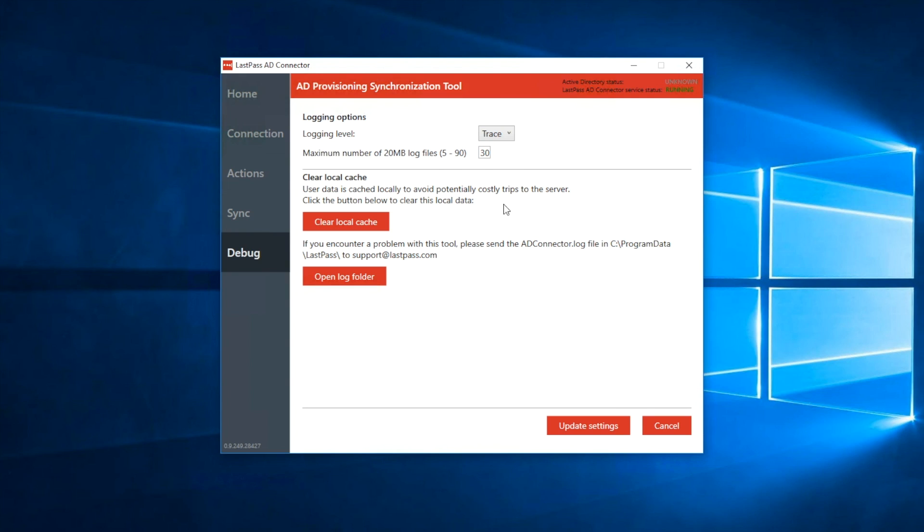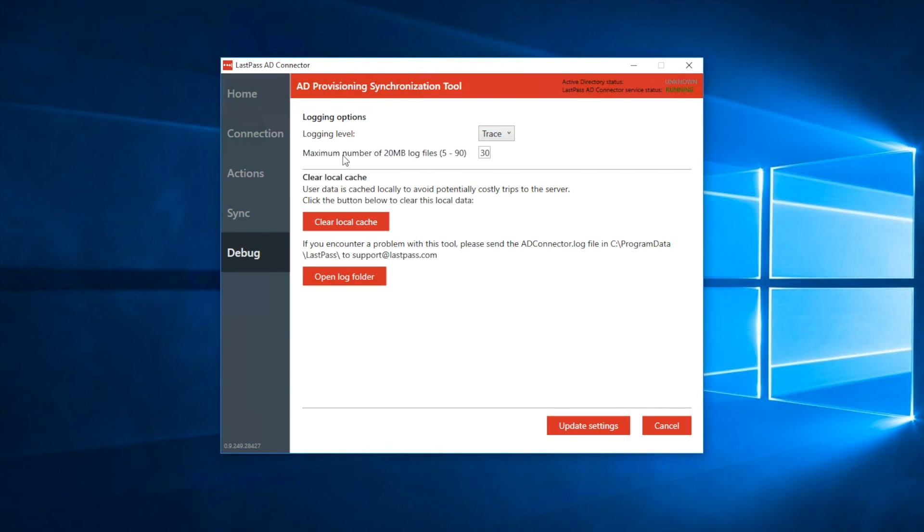Now that your setup is complete, LastPass will continually listen for changes in your Active Directory and continue to add and remove users accordingly. By syncing your Active Directory to LastPass, you will automate these user management tasks and better secure your company against threats both internal and external.